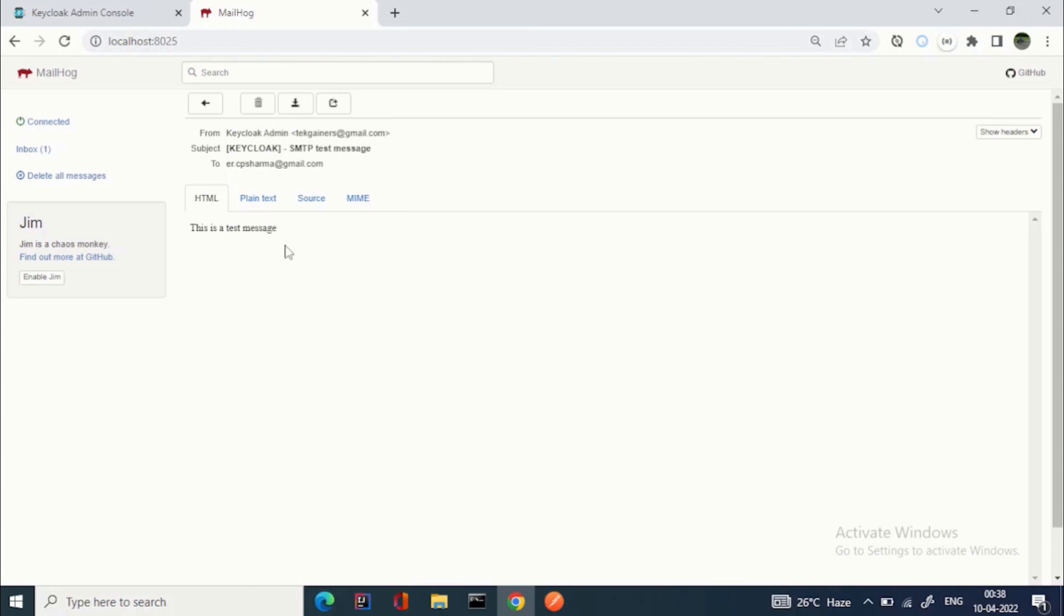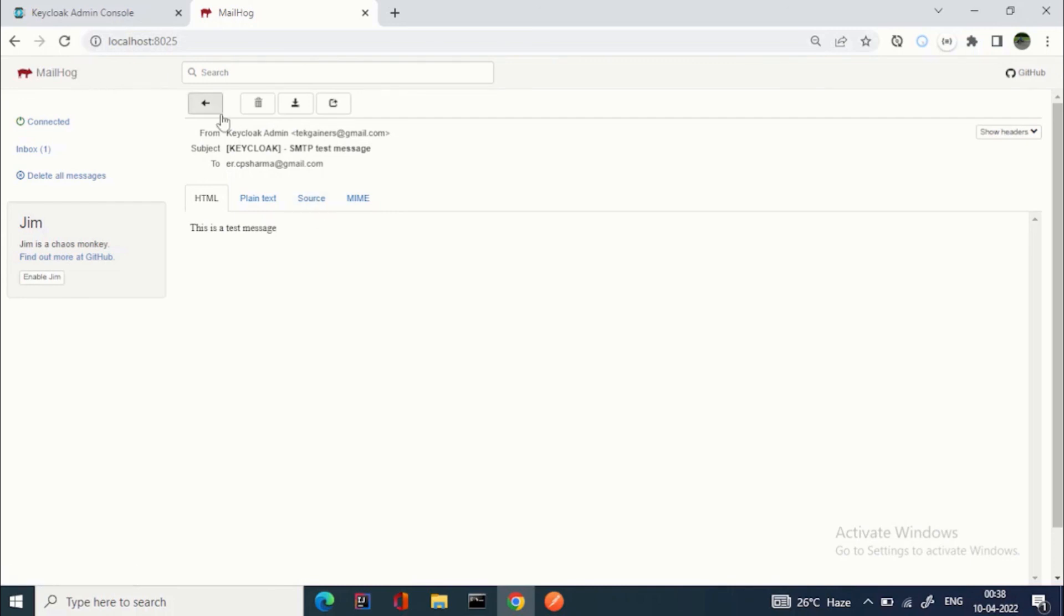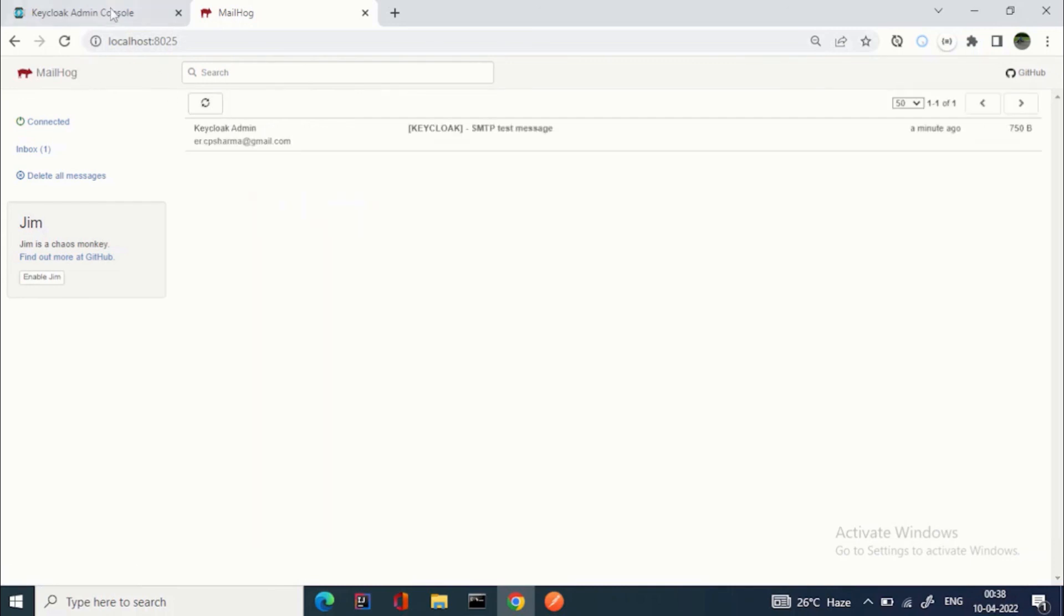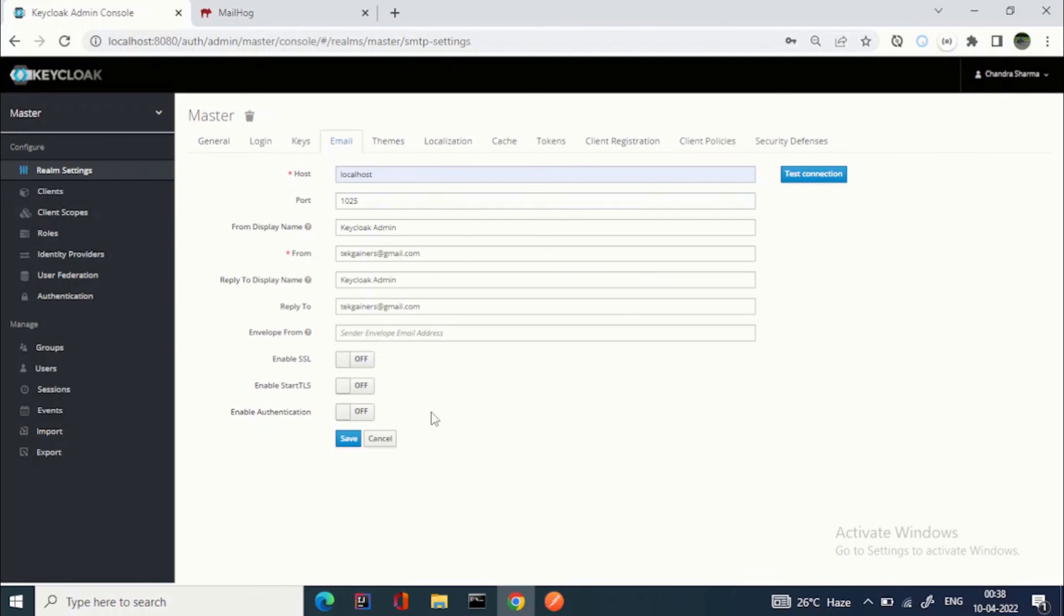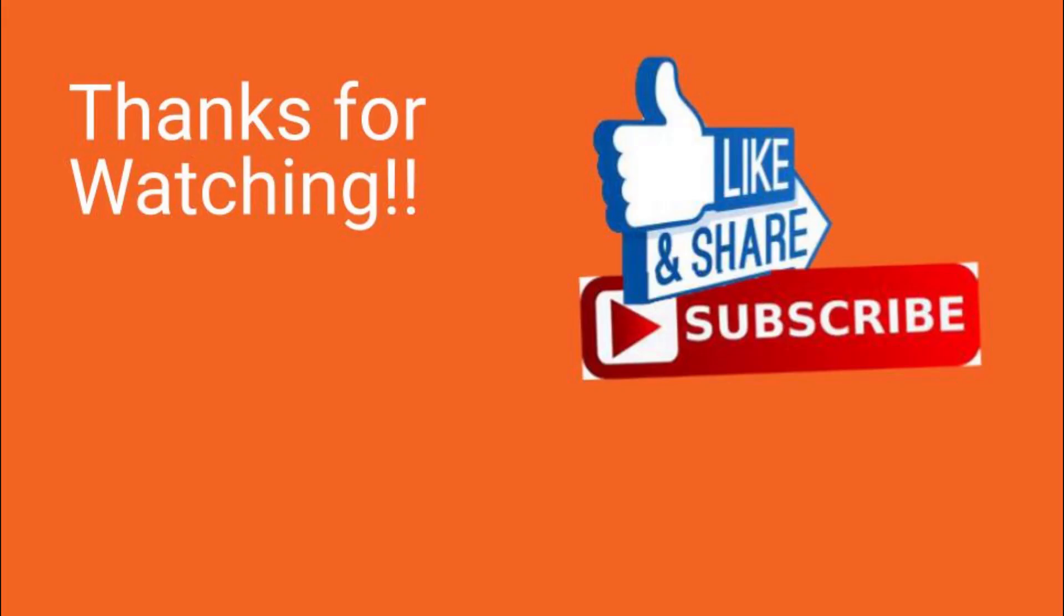If you want to try out these features, I suggest go for this kind of SMTP servers. Now we got this email, so we are good to go. We will save it.